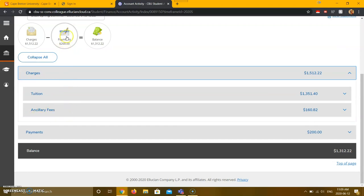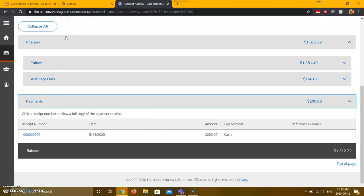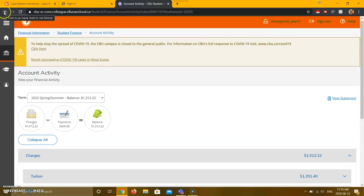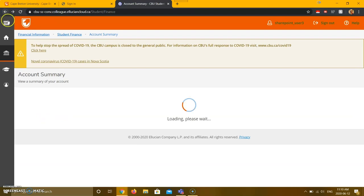Lastly, if you click payments, you will be able to access a full copy of your payment receipt. Now, if you go back to your account summary,